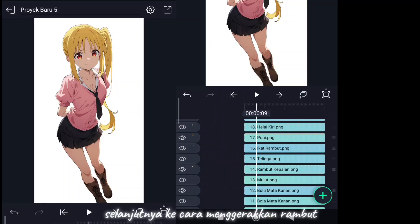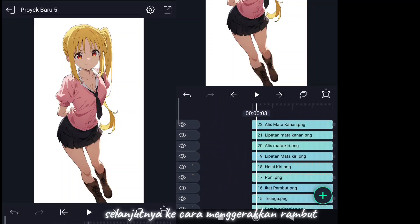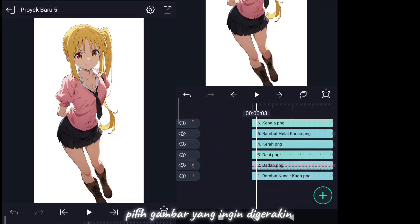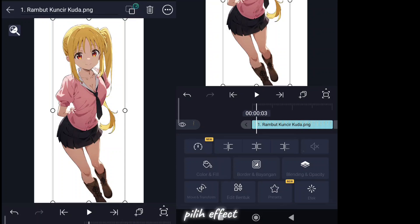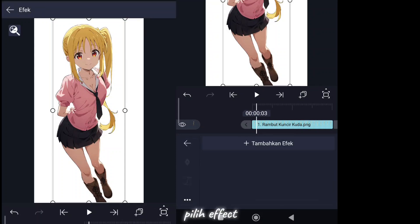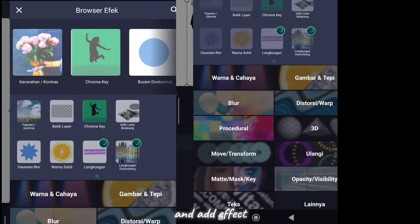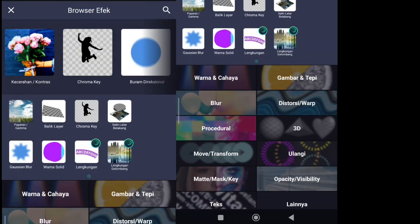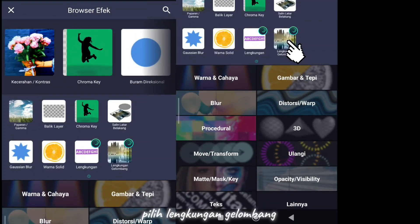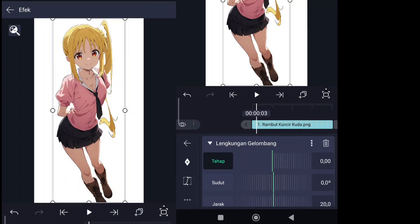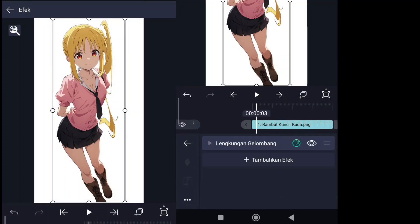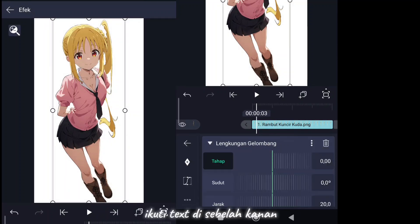Next, on how to move your hair: select the image you want to move, select effects and add effect. Select wave warp. Follow the text on the right.